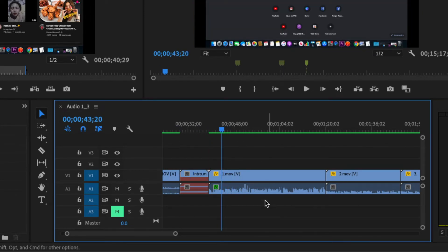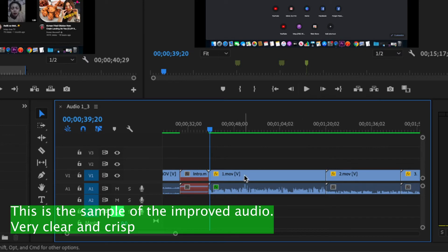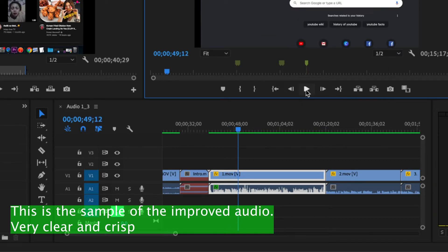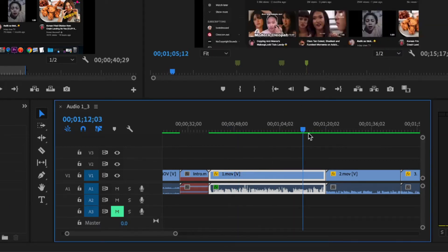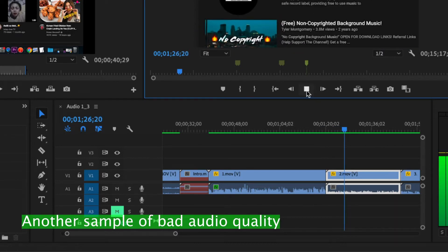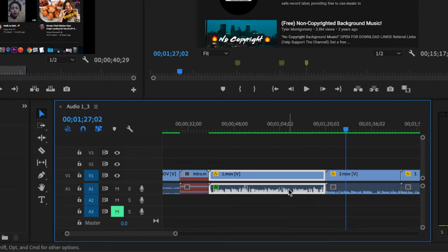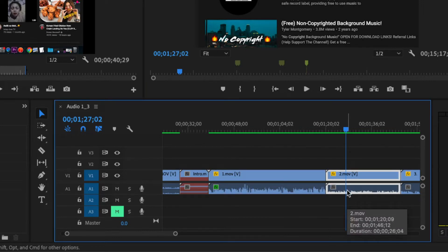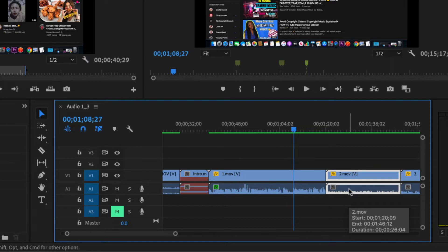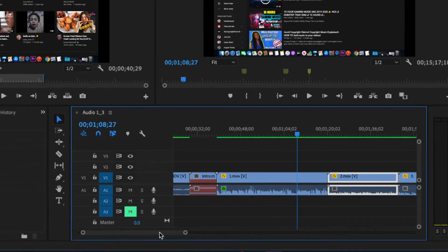I already have an improved version and I'm going to show you later how I did it. You can really tell the difference between the audio clips — the gain and background noise are really, really different. The improved one sounds more professional when you listen to it, compared to the original where you can't really hear what I was saying. So let's go ahead and do that.